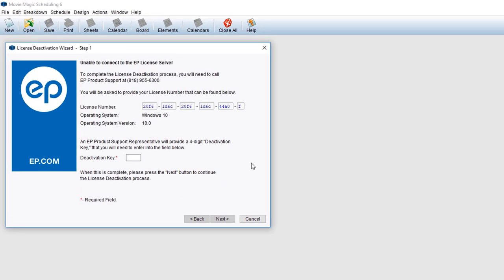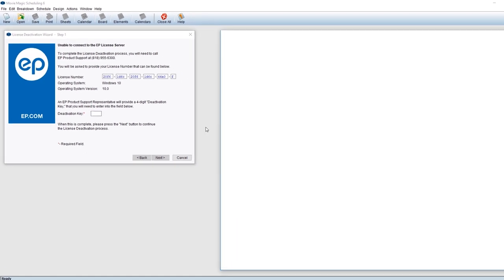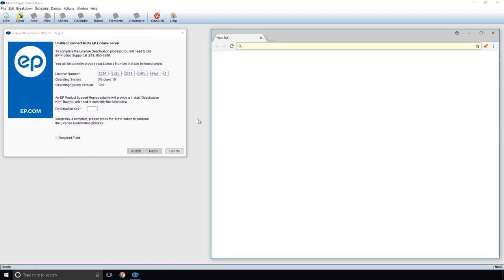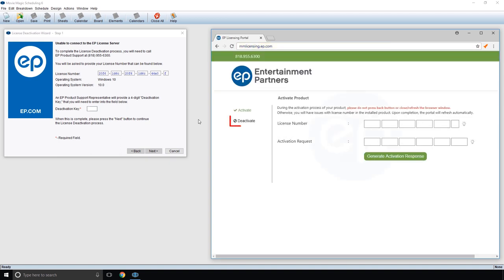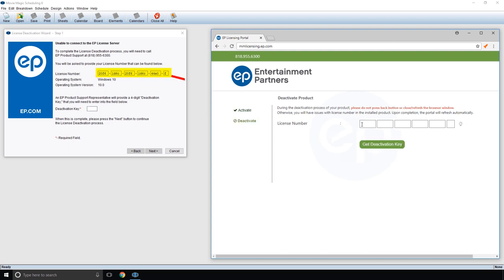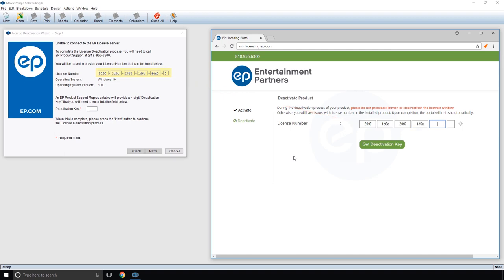After receiving the message unable to connect to the EP license server, open a web browser and navigate to mmlicensing.ep.com. On the left-hand side, click Deactivate. Enter your license number and click the Get Deactivation Key button.